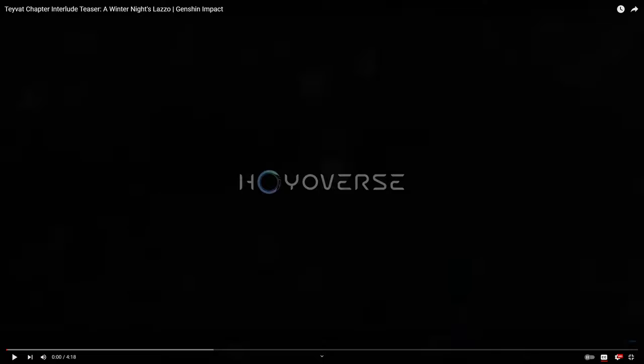Hello hello, how's it going everyone, it's Xeno here back after probably just over a week, maybe less than that. And as I came back there was this new teaser dropped, the Teyvat Chapter Interlude Teaser: A Winter Night's Lazzo.